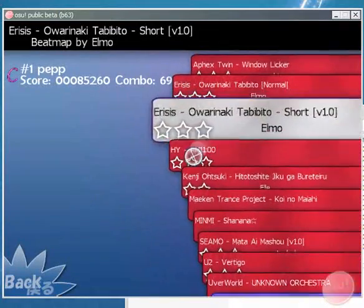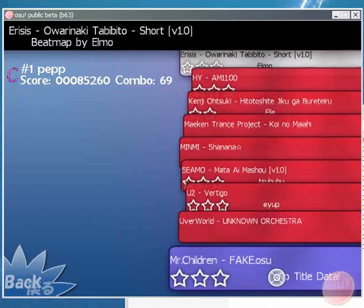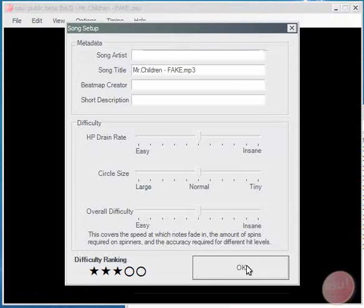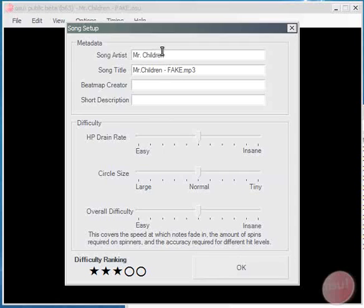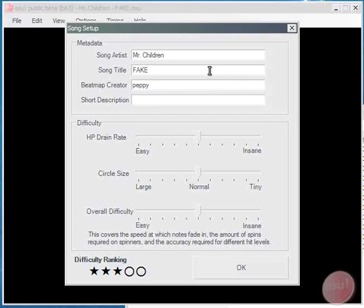Now when we go into edit mode you'll see that the song comes up down the bottom. And when we go in it'll bring up with the song setup screen. Basically filling in the song information here. We'll just make a sample easy beatmap here.